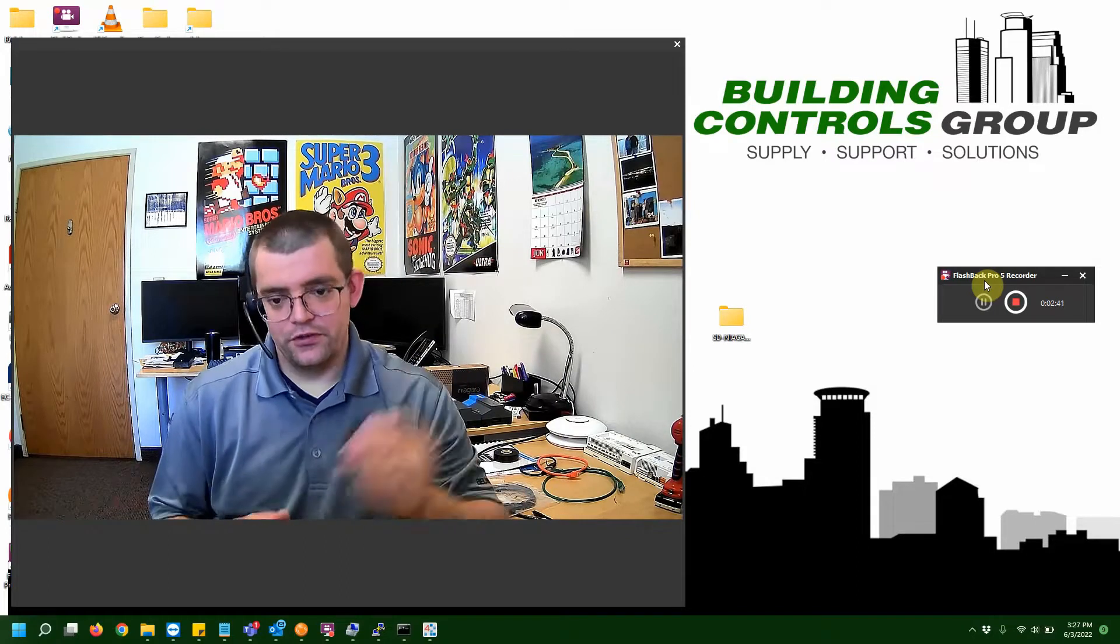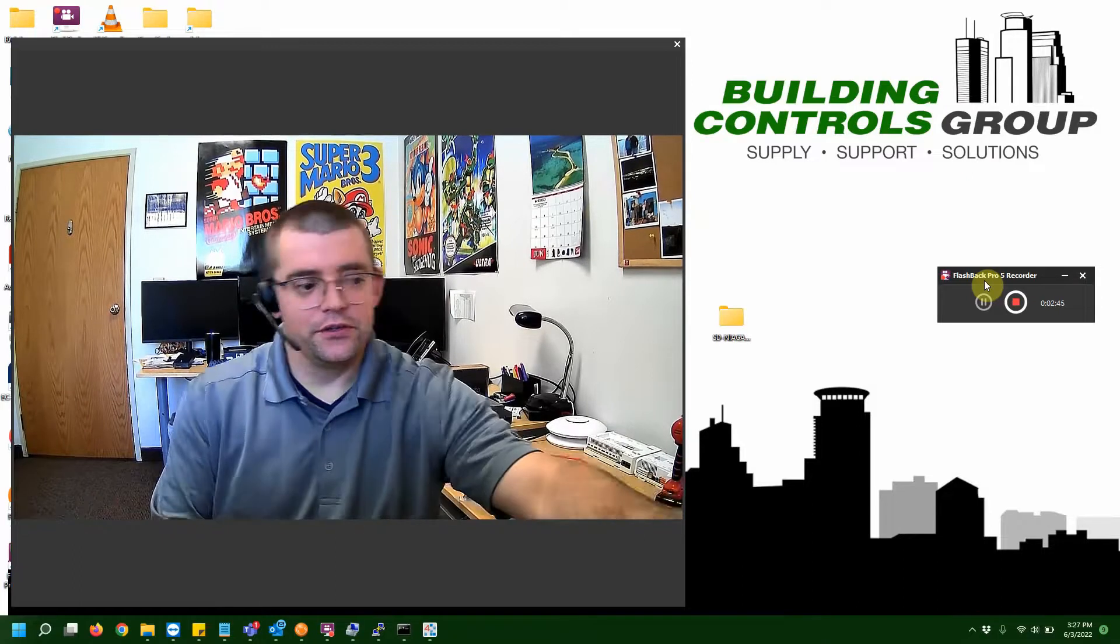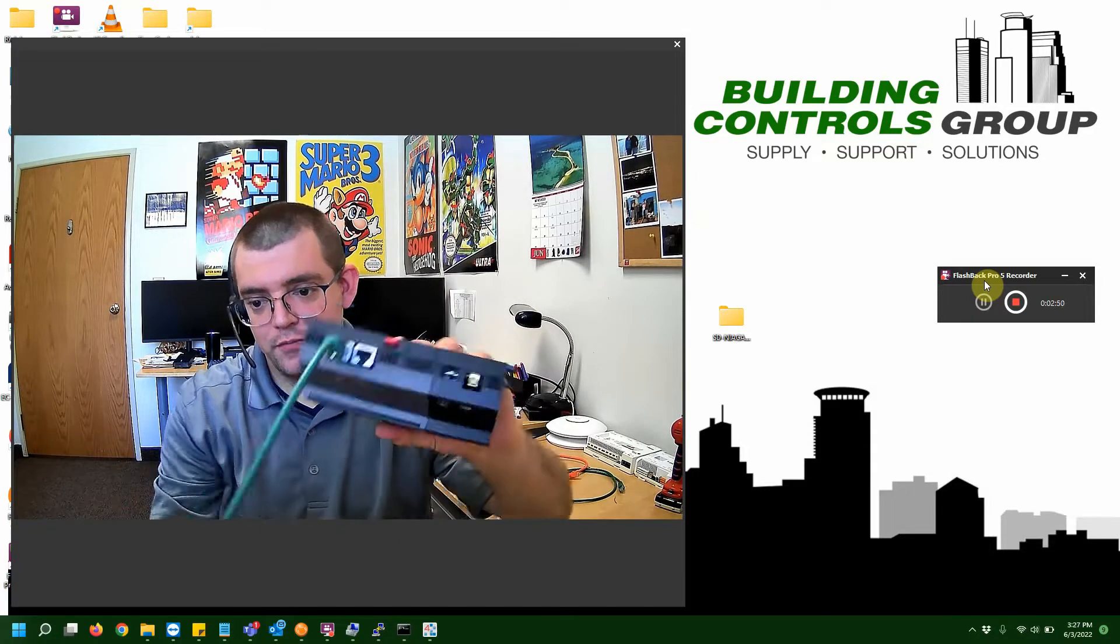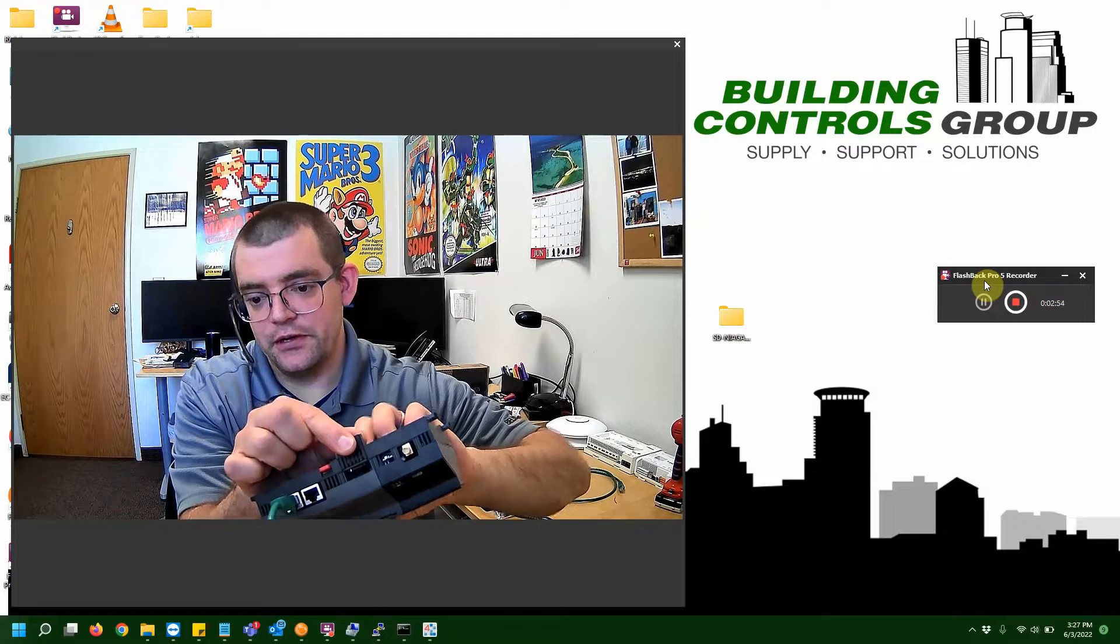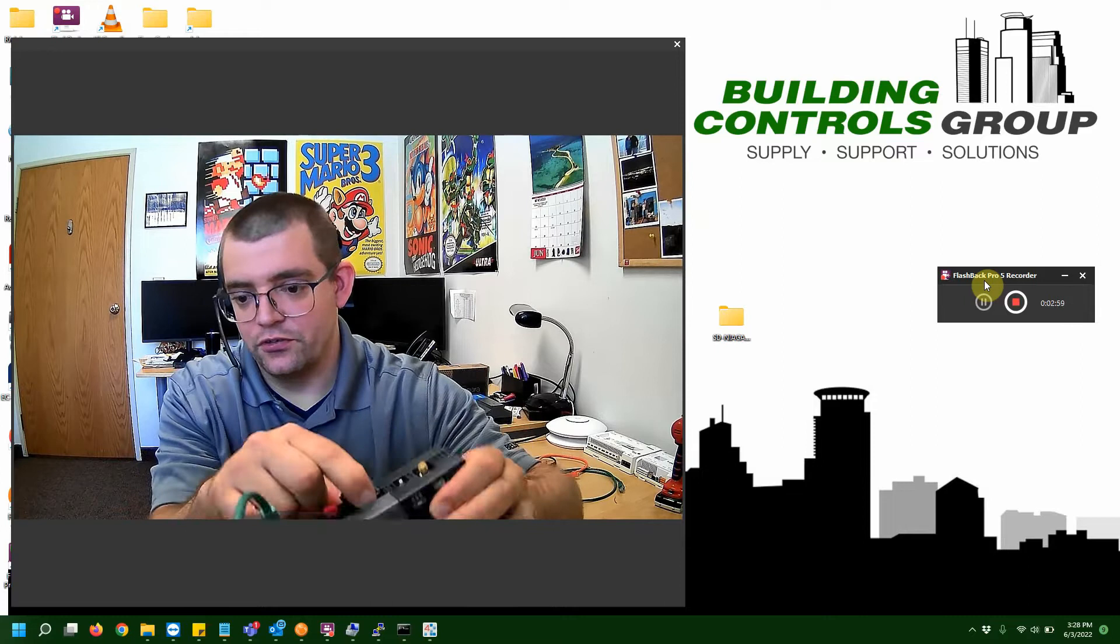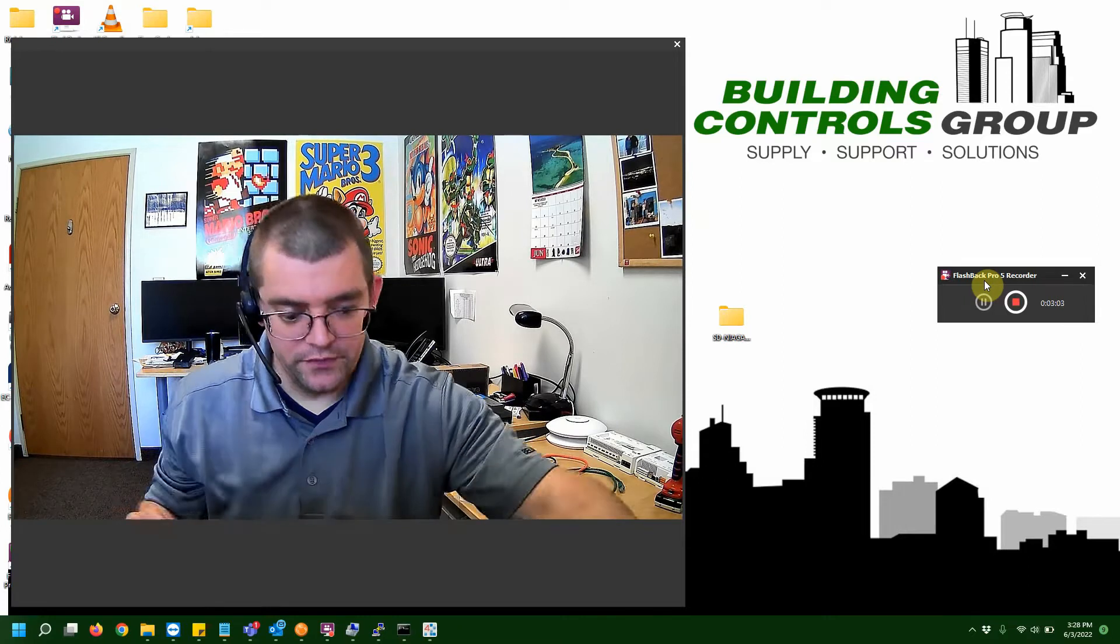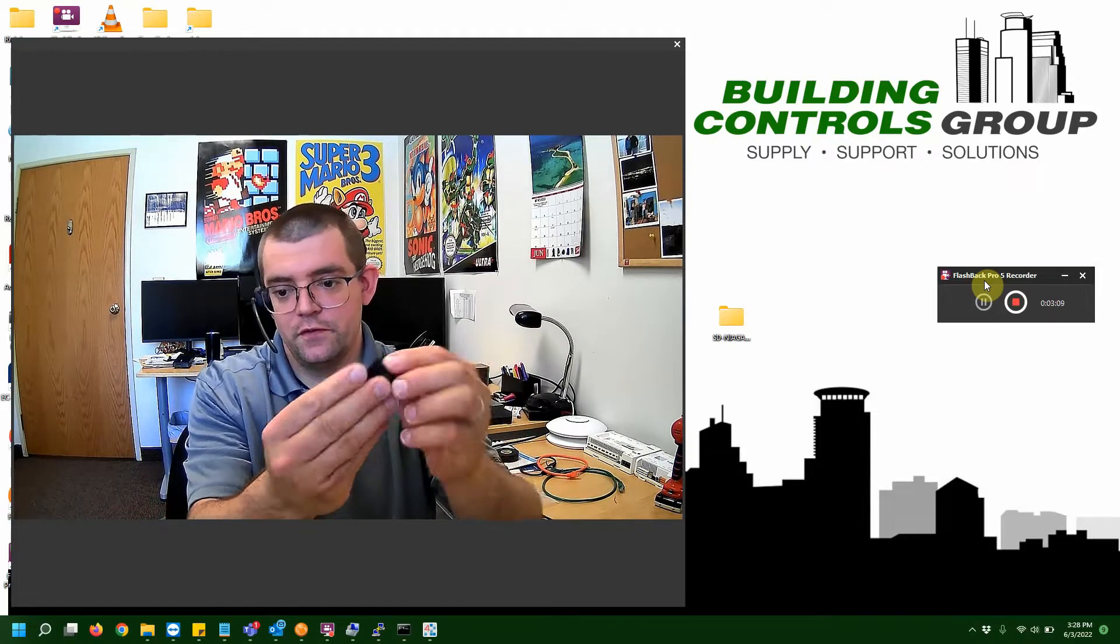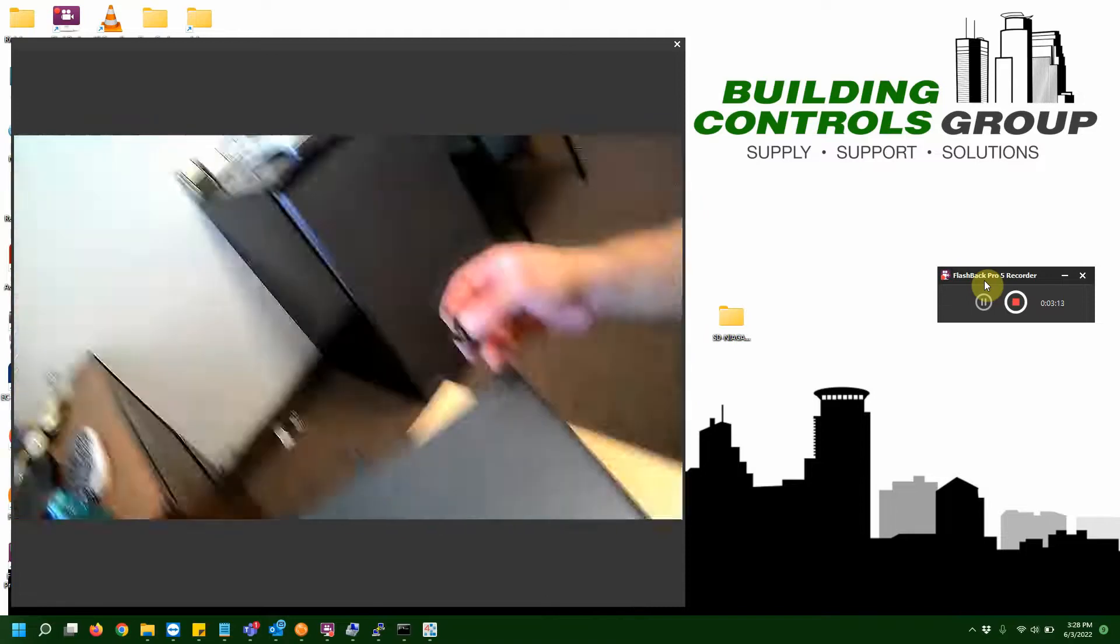First what we're going to do is we're actually going to pop the Jace off my DIN rail here. And we're going to open up the slot. On the bottom of every Jace, it's always the same. There's this little guy right here and it just slides open. And if you look in there, you can just barely see the SD card. We're going to just push in and it pops out. We're going to set the Jace down for right now. And for me, I'm going to plug this into my SD card adapter. And then I am going to plug that into my laptop.